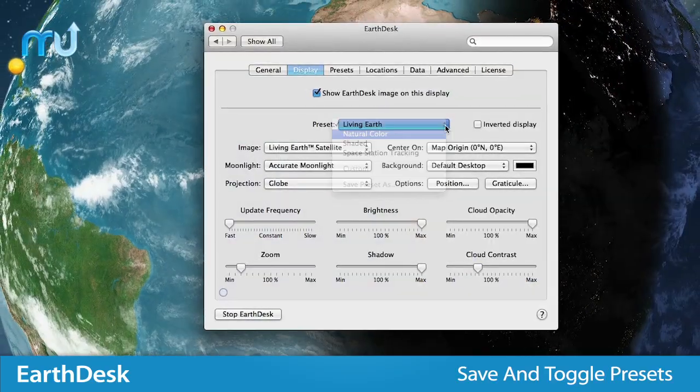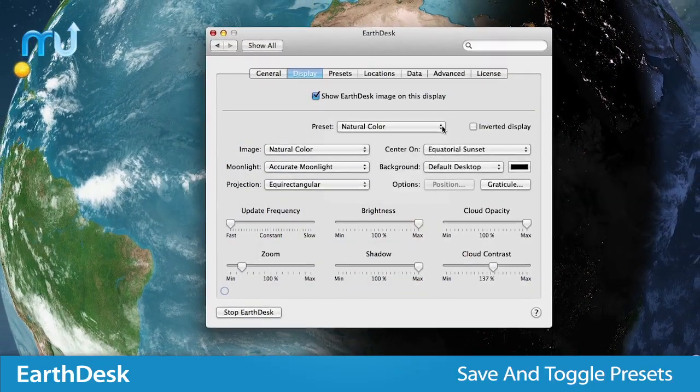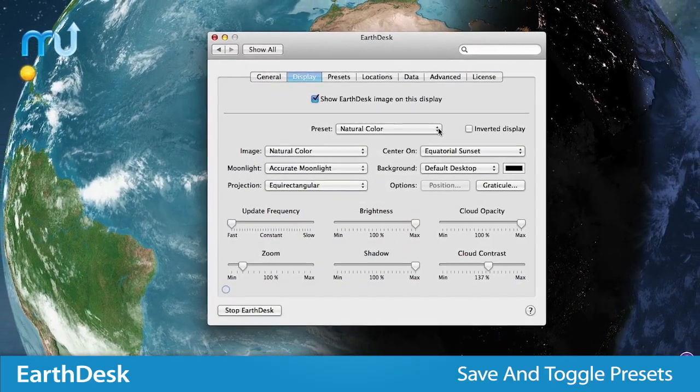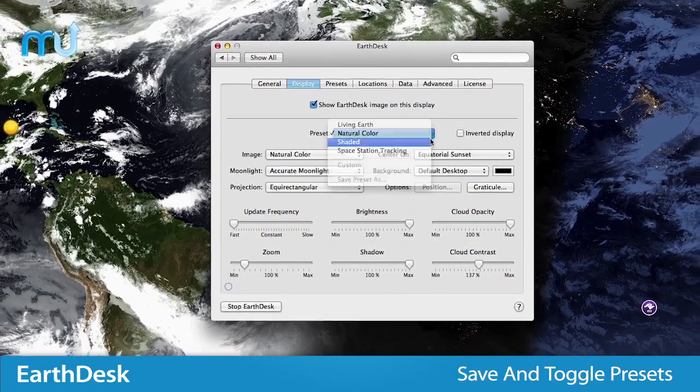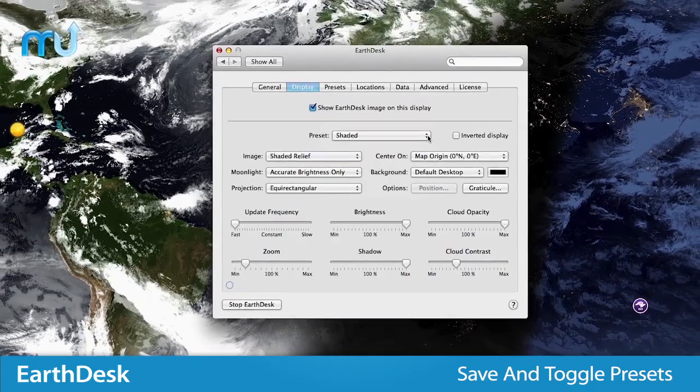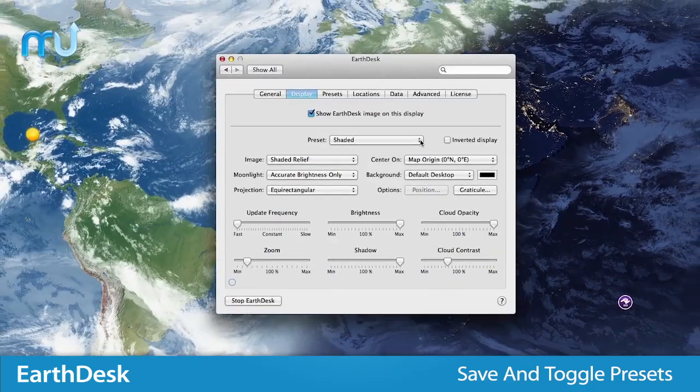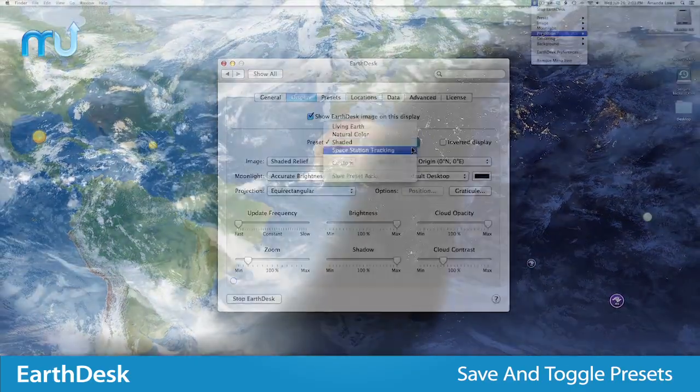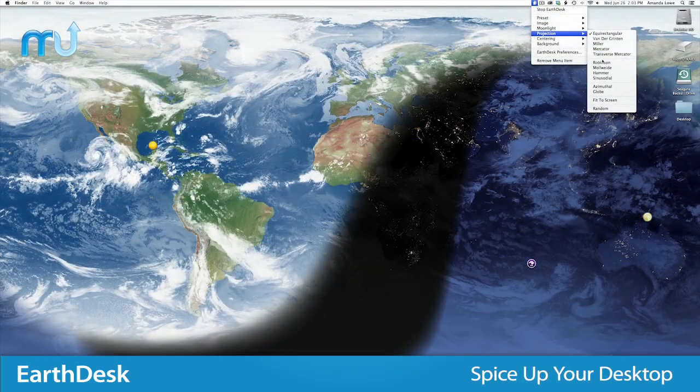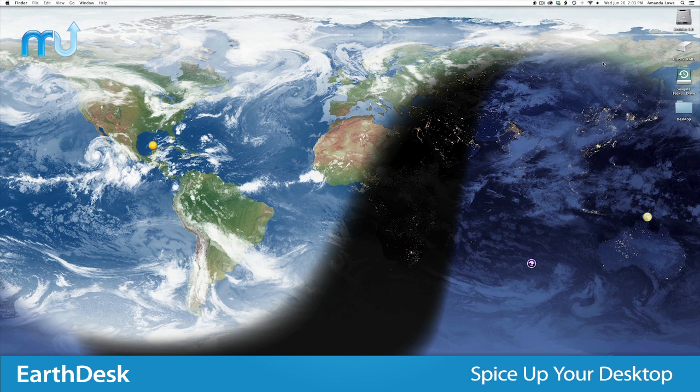EarthDesk's New Presets option lets you name and save collections of settings, even for multiple displays, and allows you to toggle between them with ease.